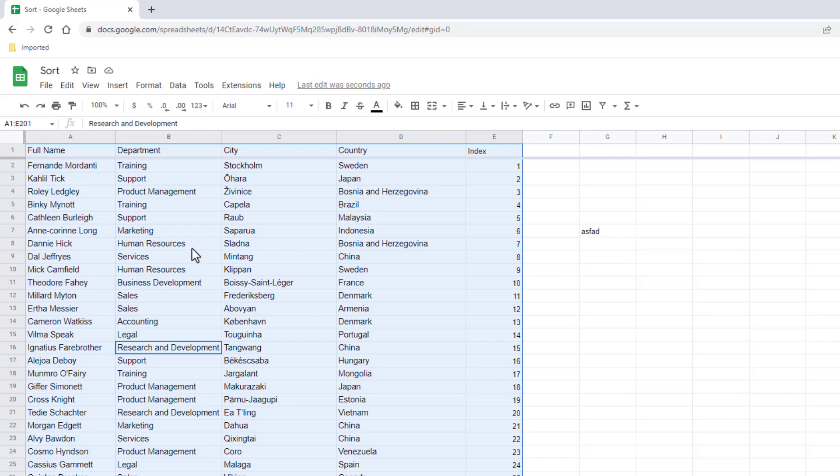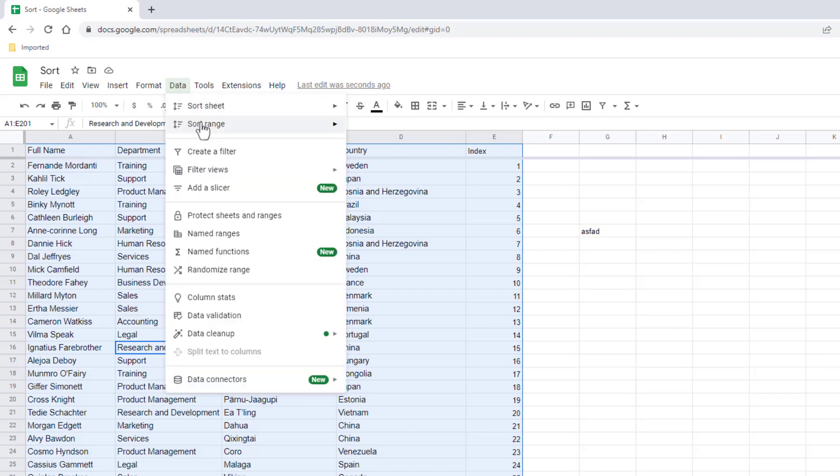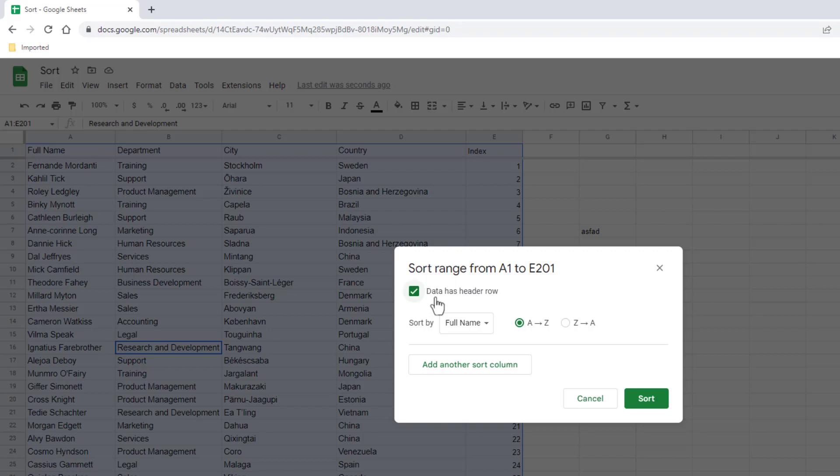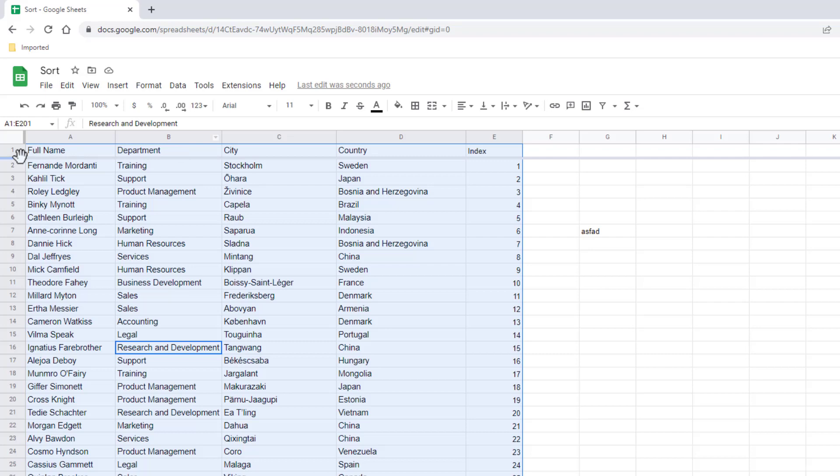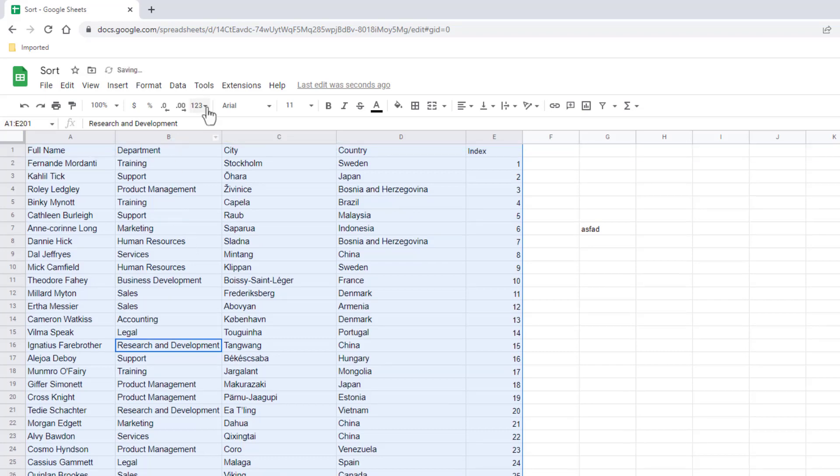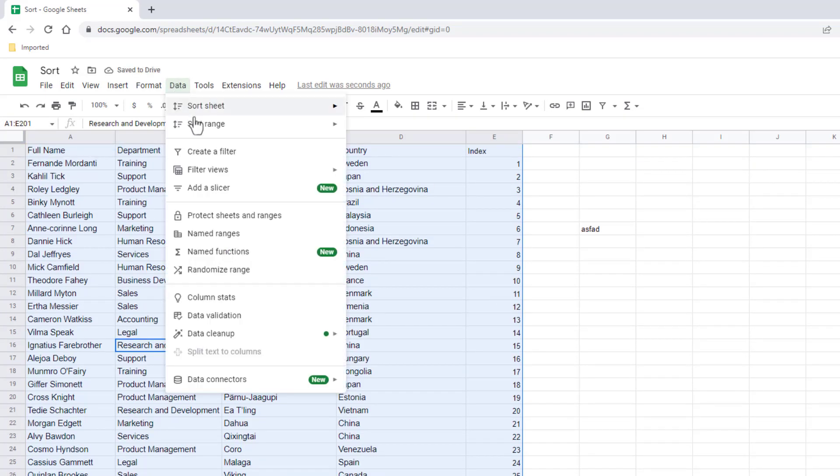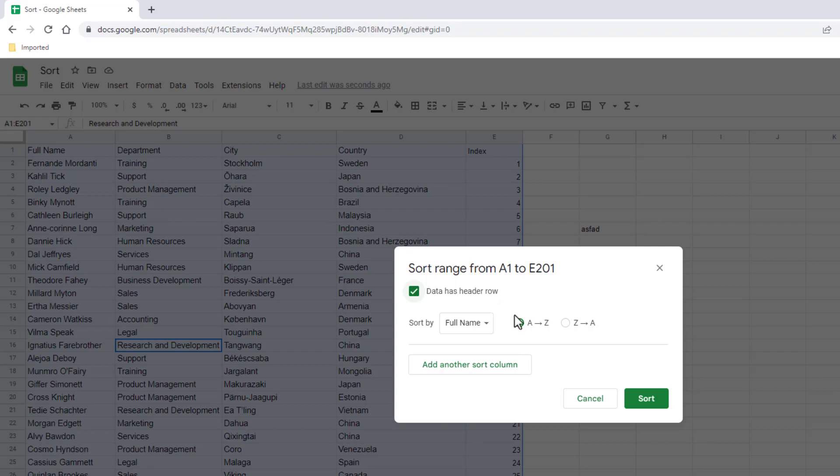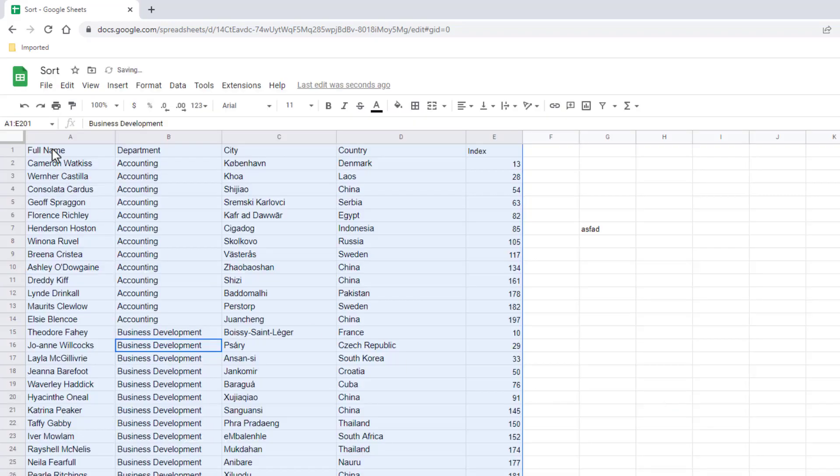So the way to do this sort when we have our range is go to data, sort range, and then go to advanced range sorting options. You get this window that says we're going to sort it by range. It'll indicate that data has a header row. And in this instance, you don't need to have that frozen row there anymore. So if I pull this back up, and now I have my range selected, go to data, sort range, go to advanced range sorting options. Let's say I want to sort by department again, click on that, click sort, and it sorts it and keeps that header there. So that's something to keep note of when you're sorting in Google Sheets.